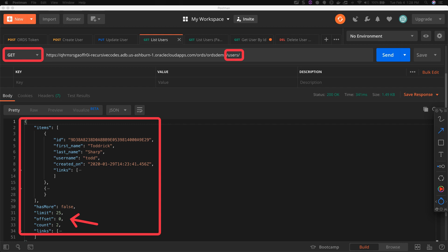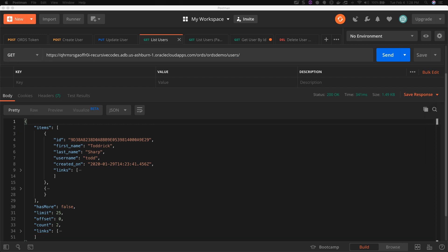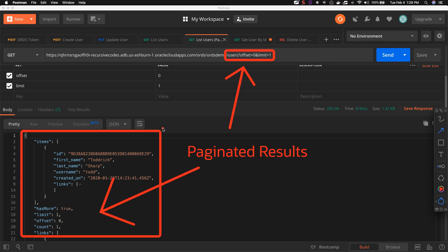By default, 25 records are returned with each list call. This is customizable. Pass offset and limit parameters in the query string to retrieve additional pages of users.